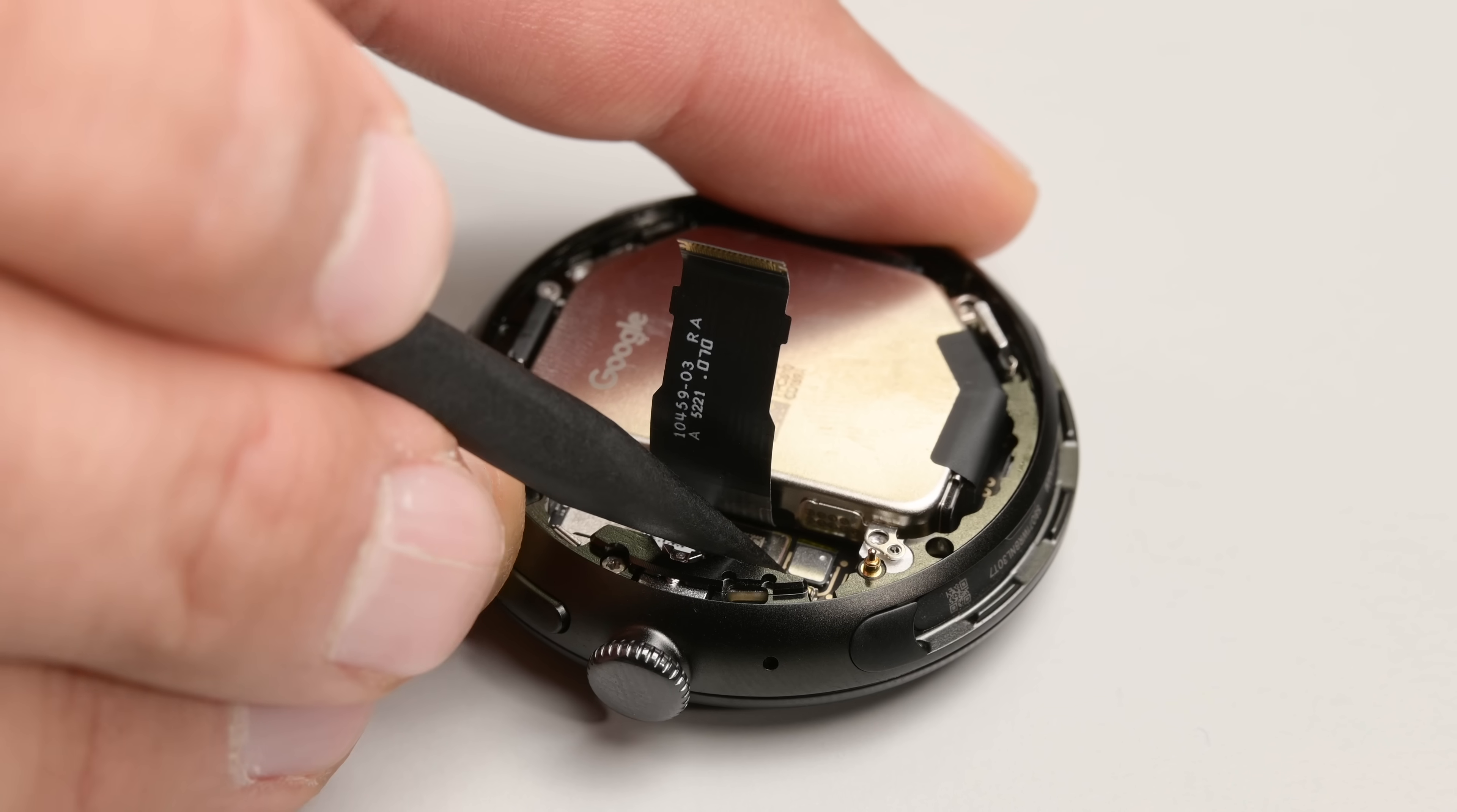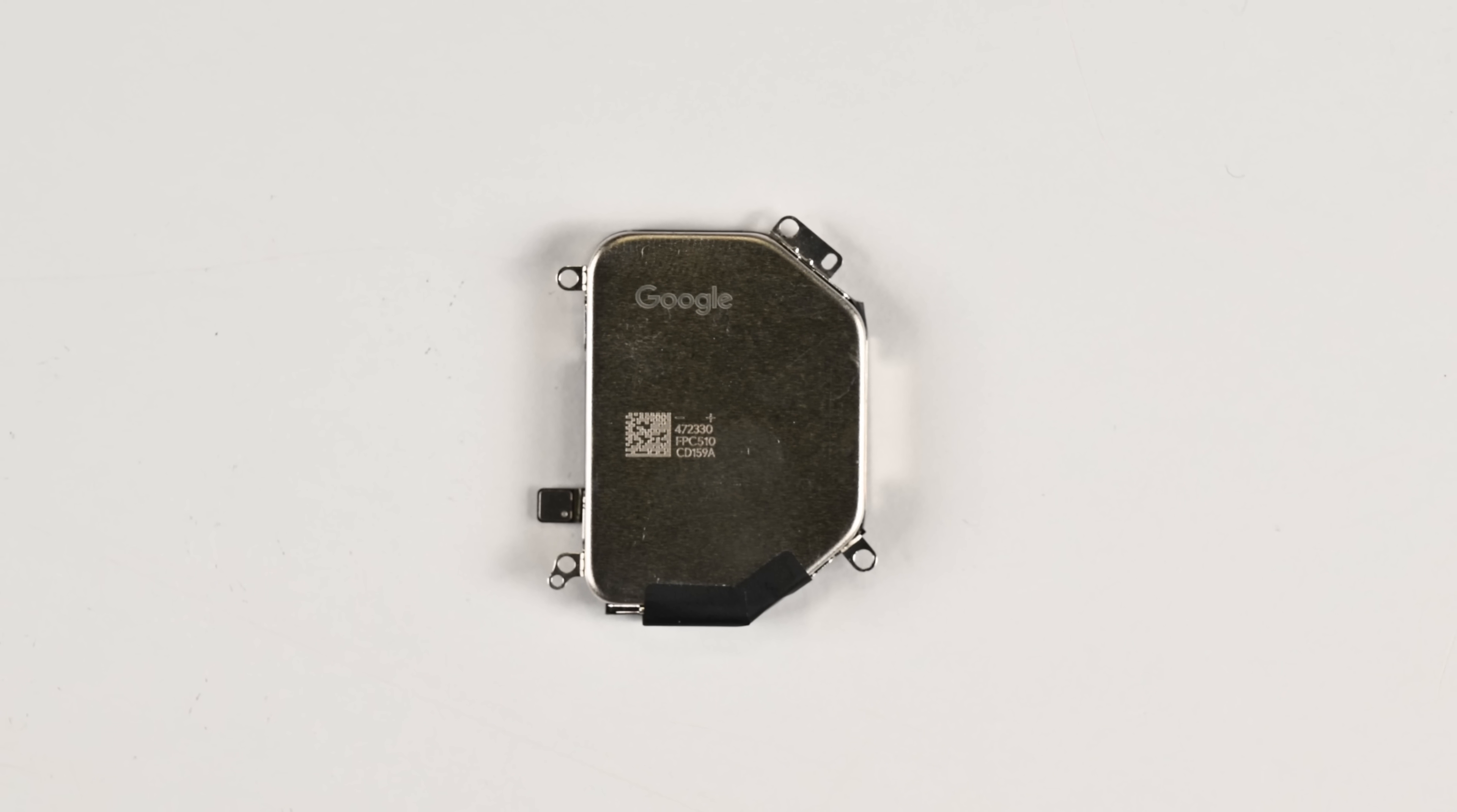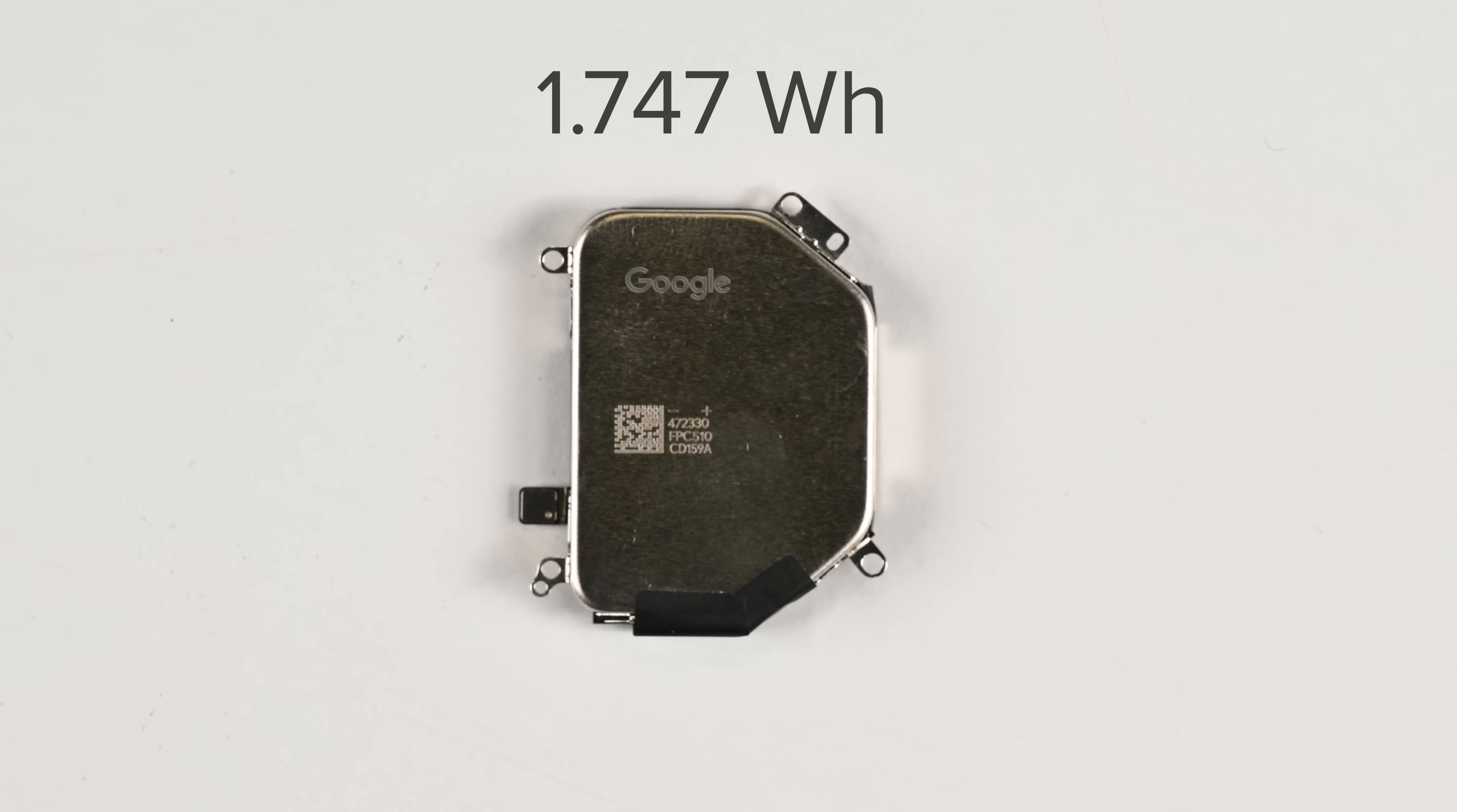After removing two more torque screws and a single press connector, the battery is free. No heat, no glue, no drama. This little metal encased cell clocks in at 1.747 watt-hours. A nice upgrade from the Pixel Watch 2's 1.184 watt-hours.